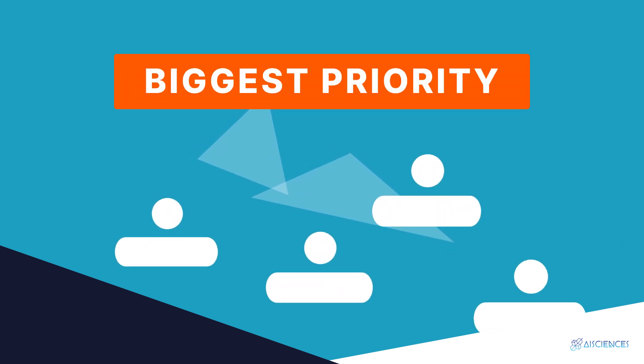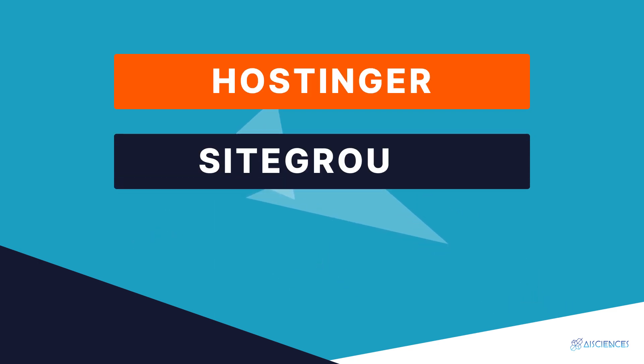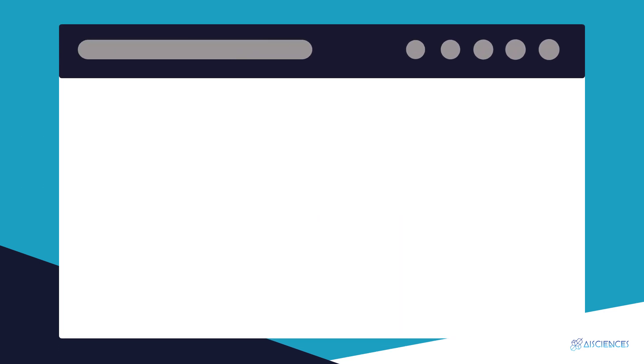This is really your biggest priority as a freelancer. You want more people to be able to see your best work. Hostinger and SiteGround are the top web hosts at the moment.